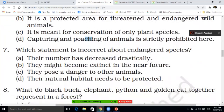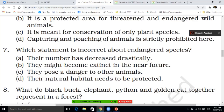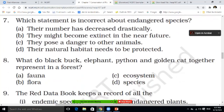Seventh question, students. Which statement is incorrect about endangered species? Their number has decreased drastically; they might become extinct in the near future; they pose a danger to other animals; or natural habitats need to be protected. What is the correct answer? You have to tell.